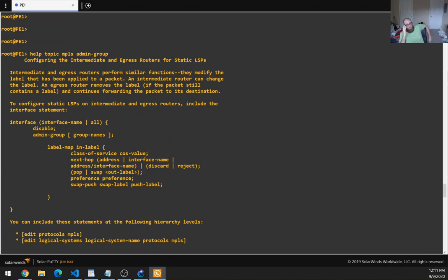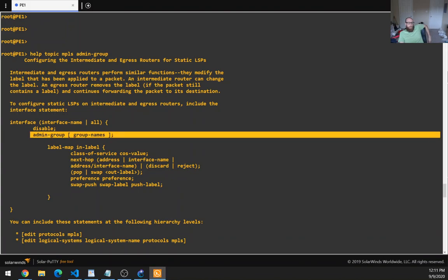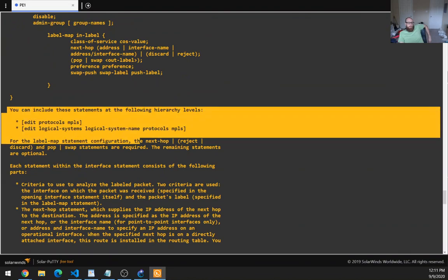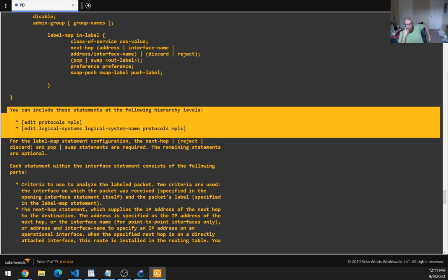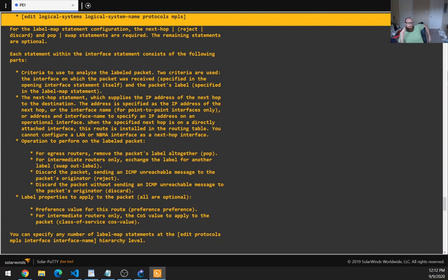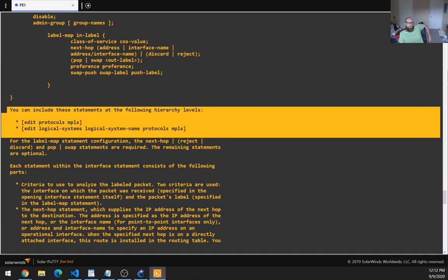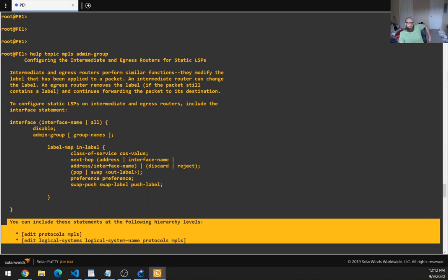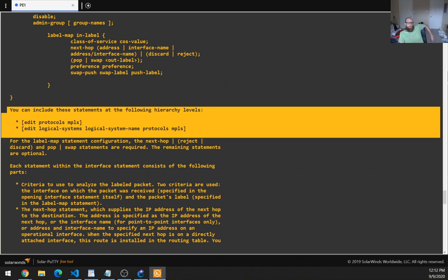To configure static LSPs on intermediate and egress routers, include the interface statement — interface, interface name, all. Here's the admin group. You can configure it at these hierarchy levels. For the label-map statement, the next-hop, reject, discard, and pop swap statements are required. The remaining statements are optional. Each statement within the interface statement consists of the following parts: criteria to use to analyze the label packets. Two criteria are used.